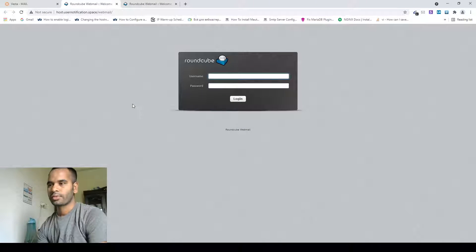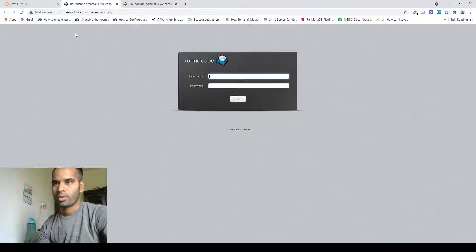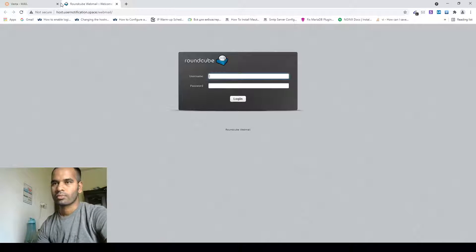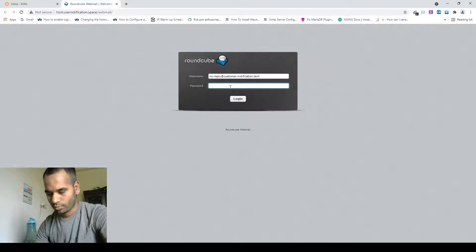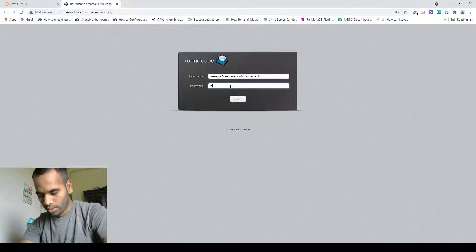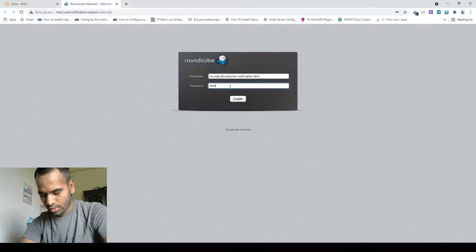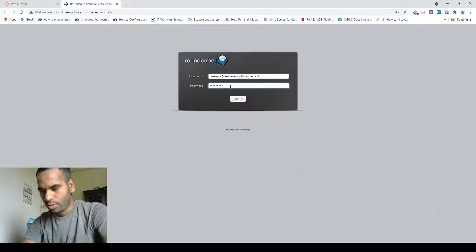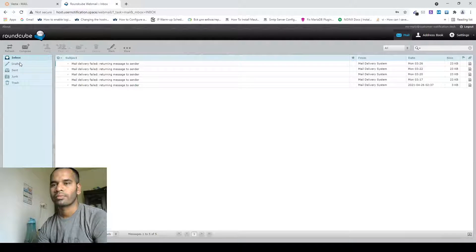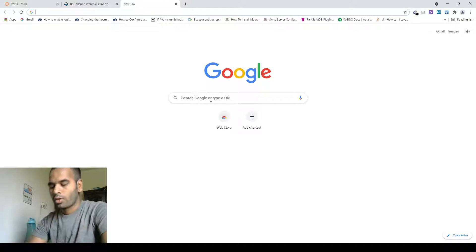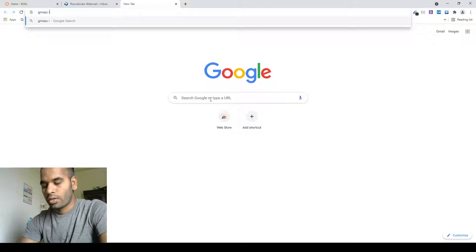Open webmail. Now go to Gmass and do a test — inbox check.